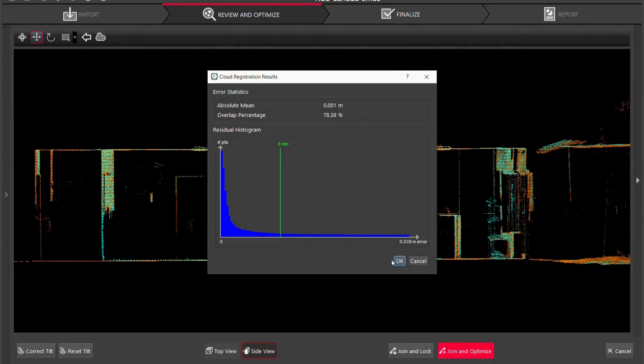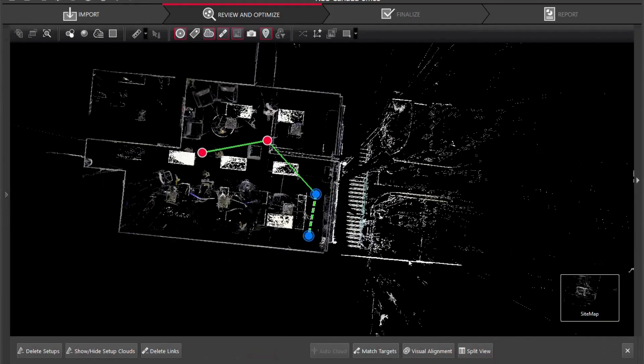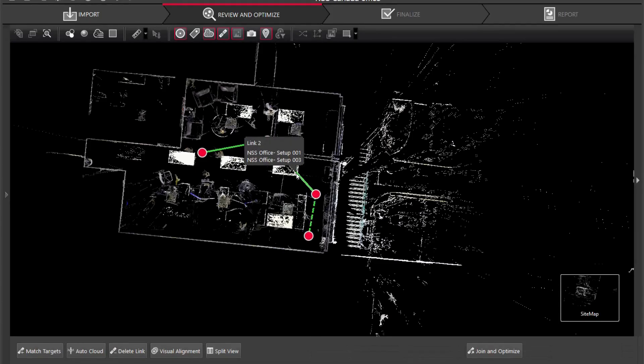So join and optimize. We have an absolute mean of one millimeter which is not bad at all and you're going to see the link change from red to green.